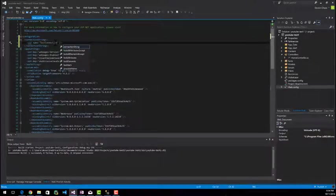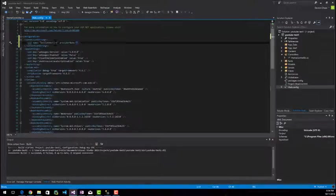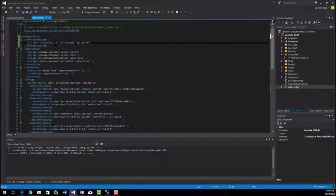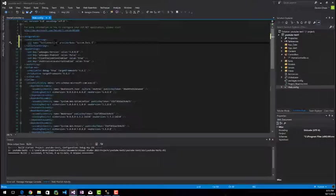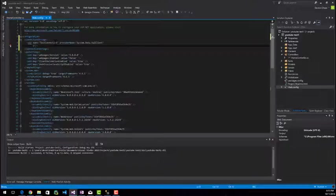The other thing that we're going to want to do is put in a provider name and this has to be because we're connecting to a SQL database. It's going to be system.data.sql client. And finally, what we're going to do is add in the connection string.